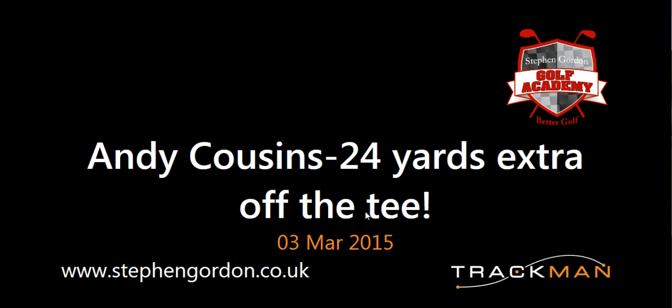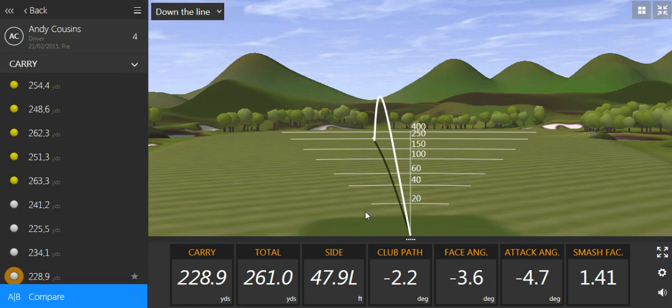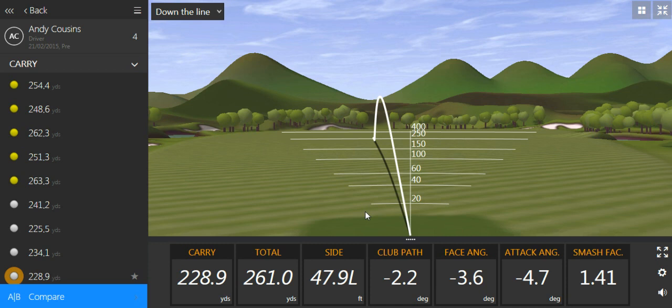Hi everyone, just going to share another success story with you this week. This time I had the chance to work with Andy Cousins. We had a look at his irons and then at the end of the lesson we had a look at his driving.